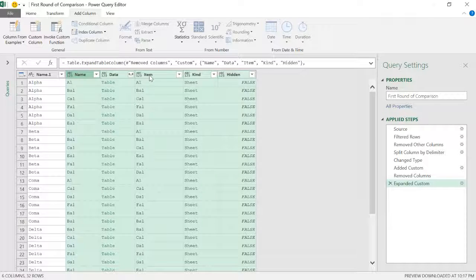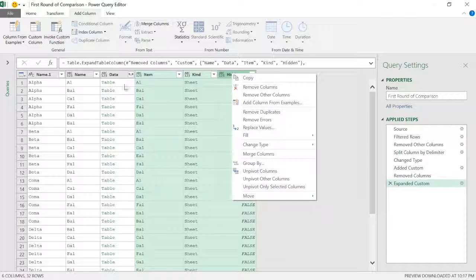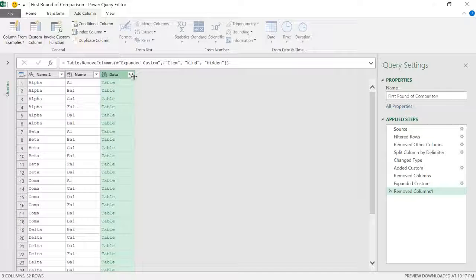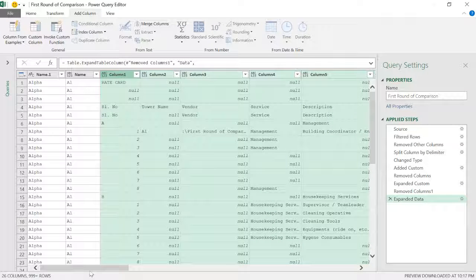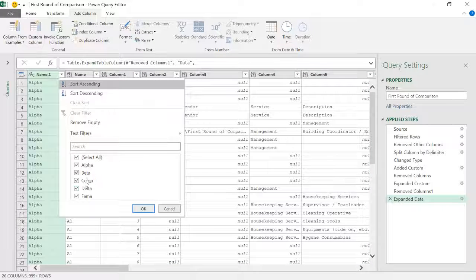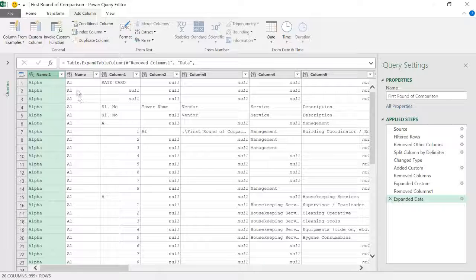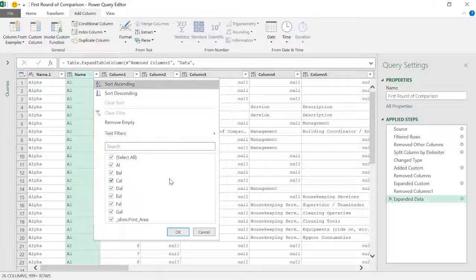Now I don't require all these columns, so I'll select the ones I need and remove the others. I'm going to click on the expanded column and not use the original column prefix — uncheck that and click OK. All the data has come in now — you can see alpha, vector, and these are my vendors. The site name column shows ALBA, CLF, ALF, and more.